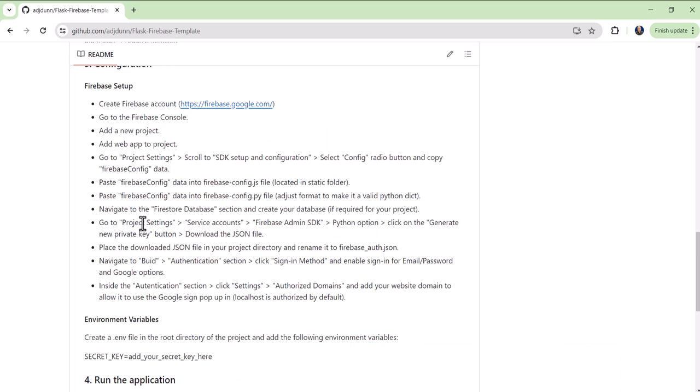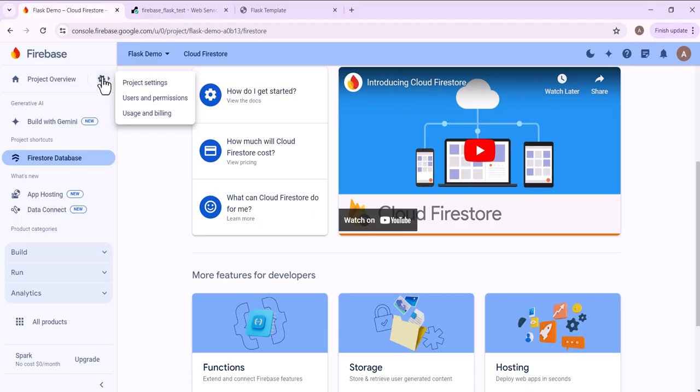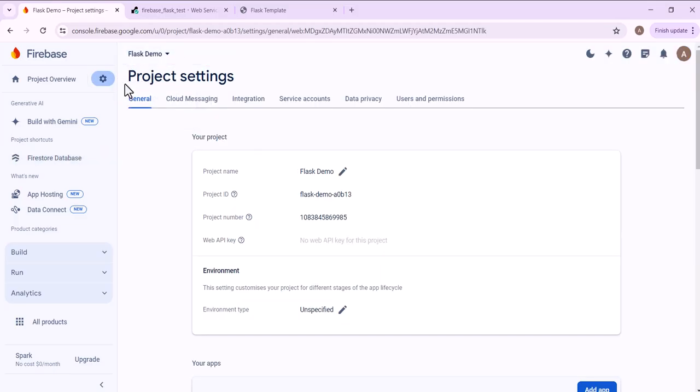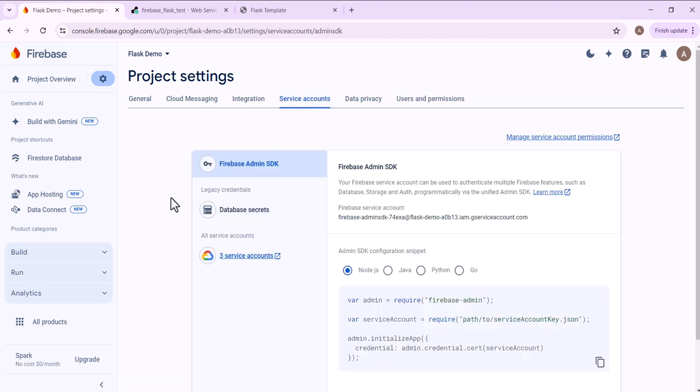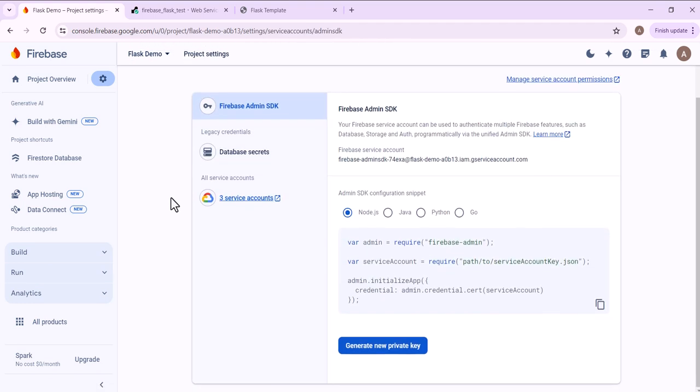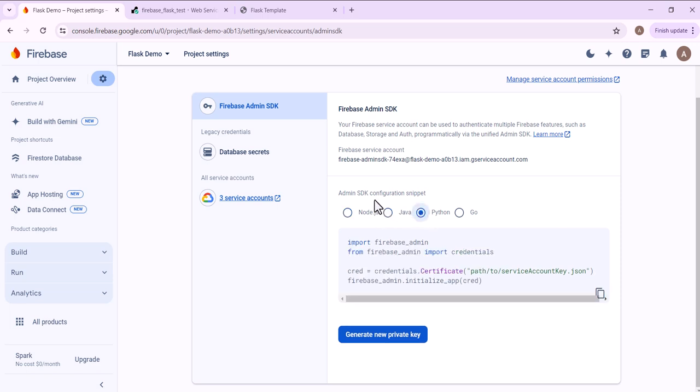The next step here is we're going to go back to the project settings. We're going to click service accounts. And then we're going to click Python for the SDK configuration and then generate private key.